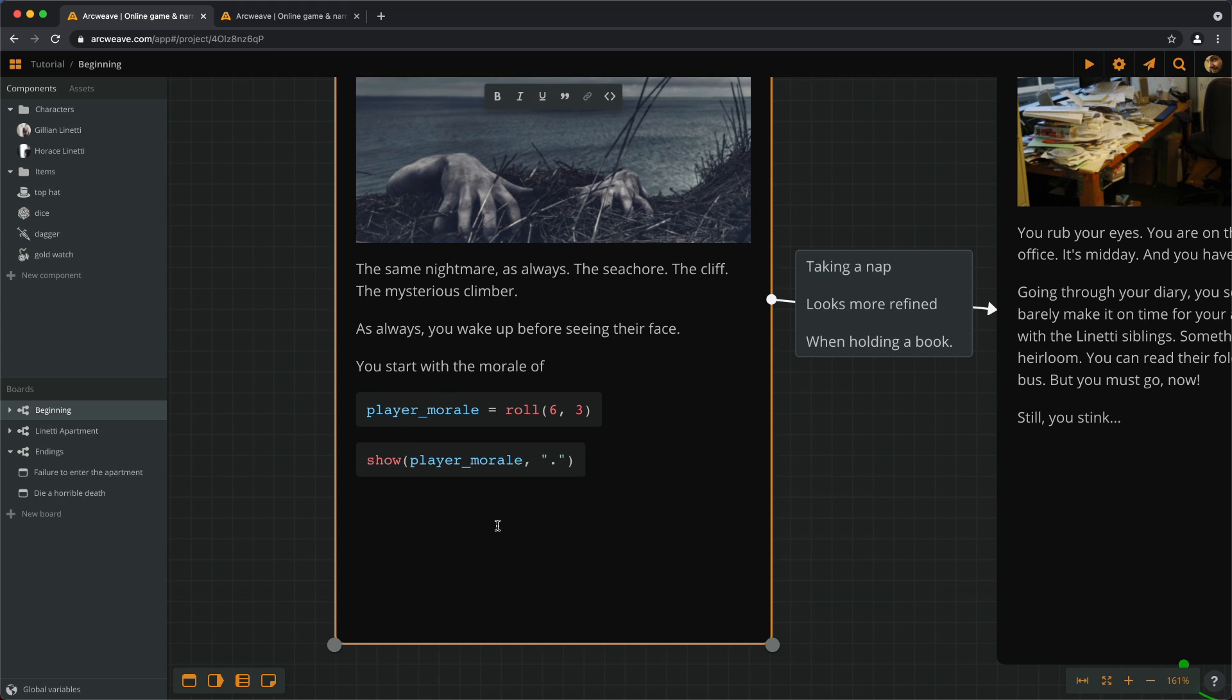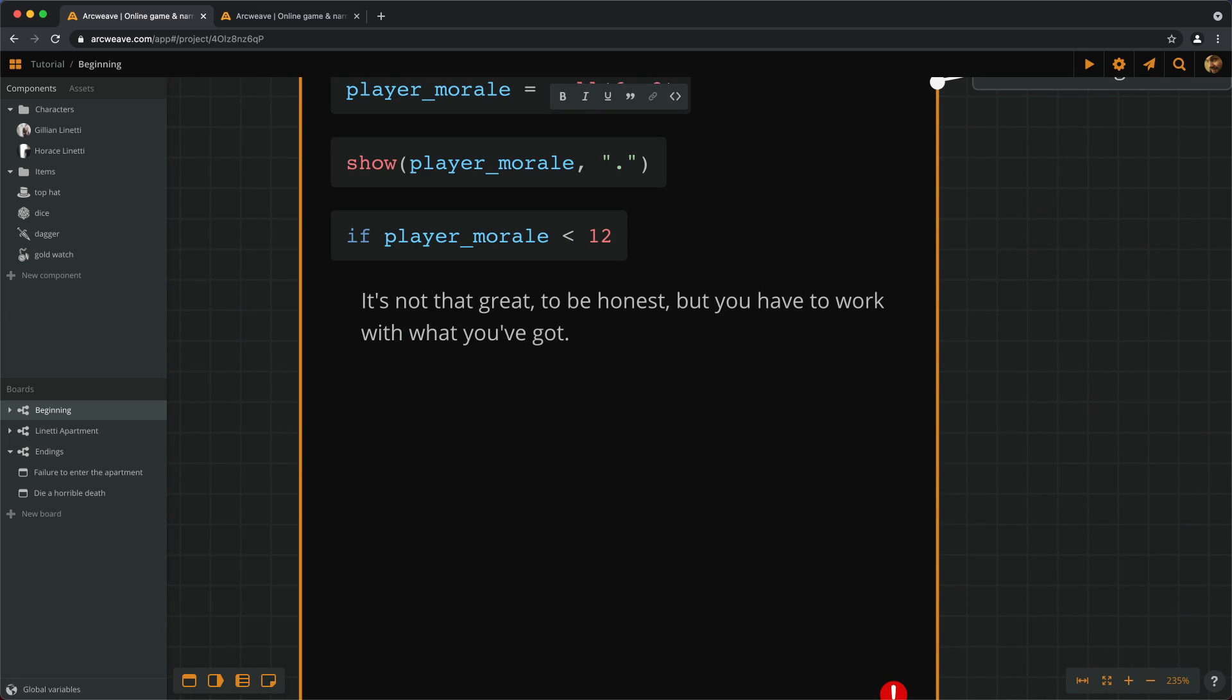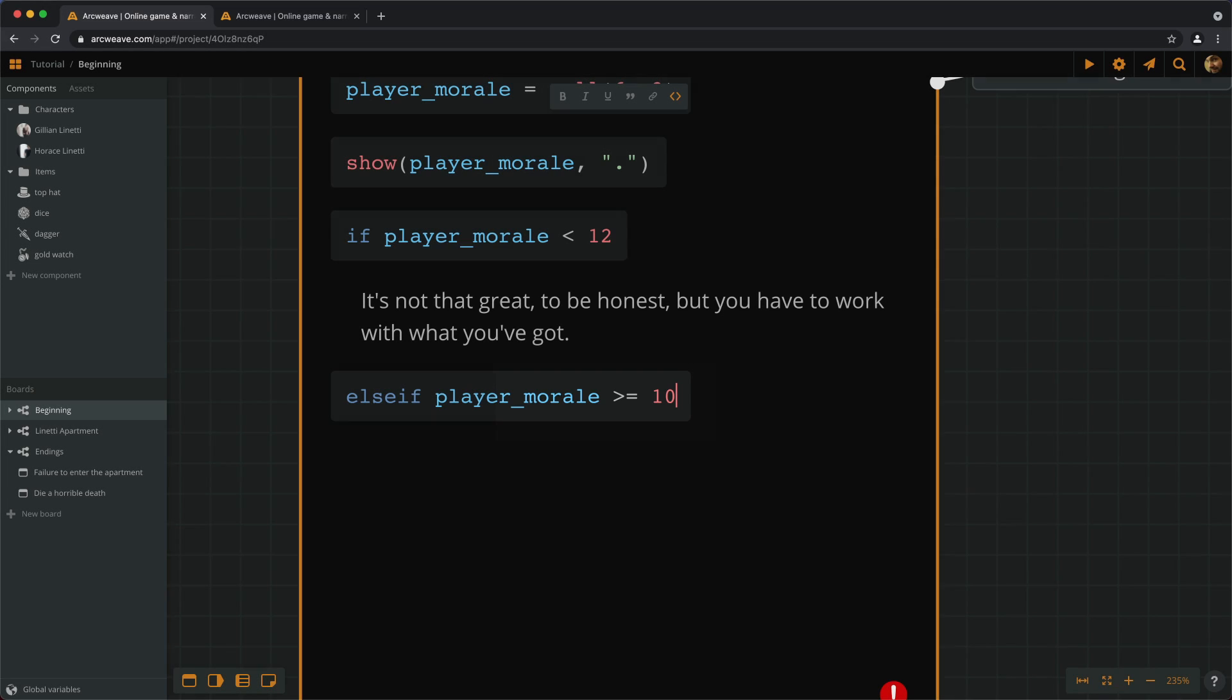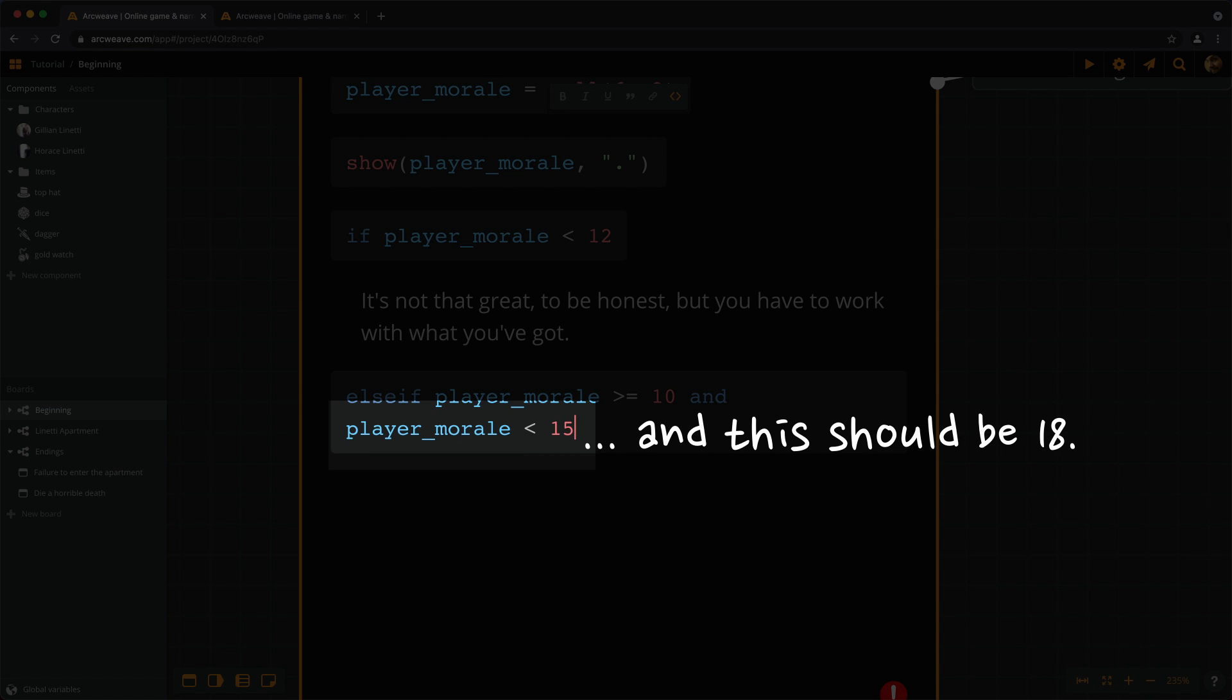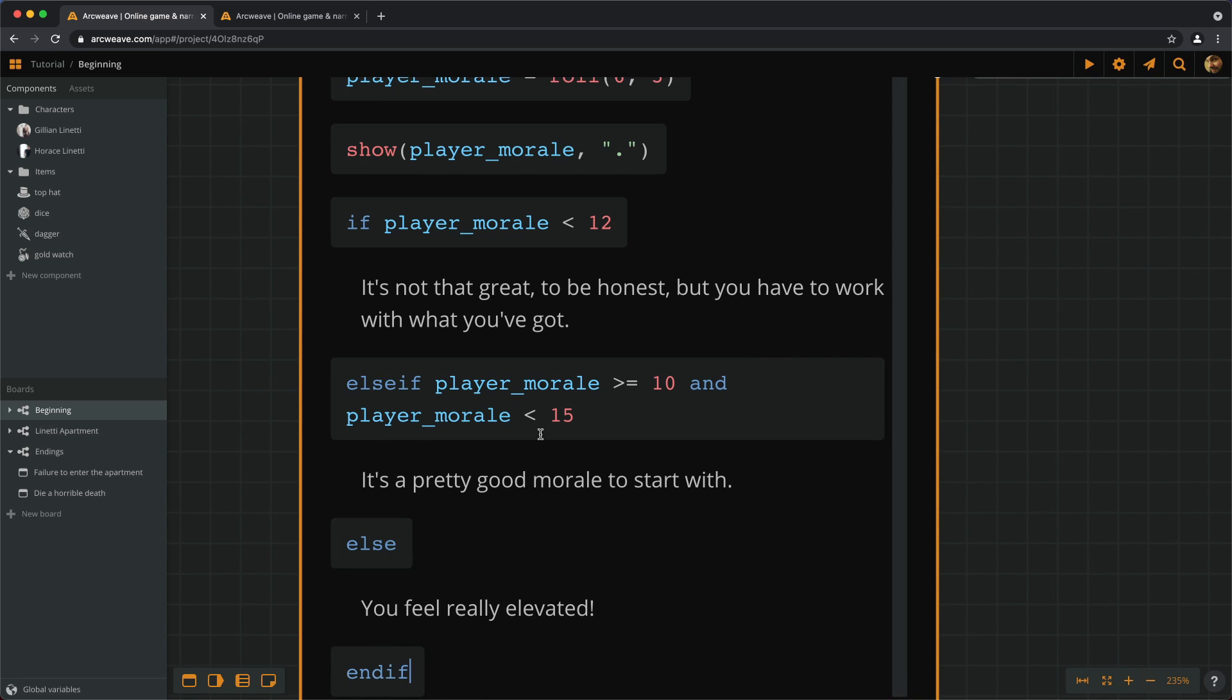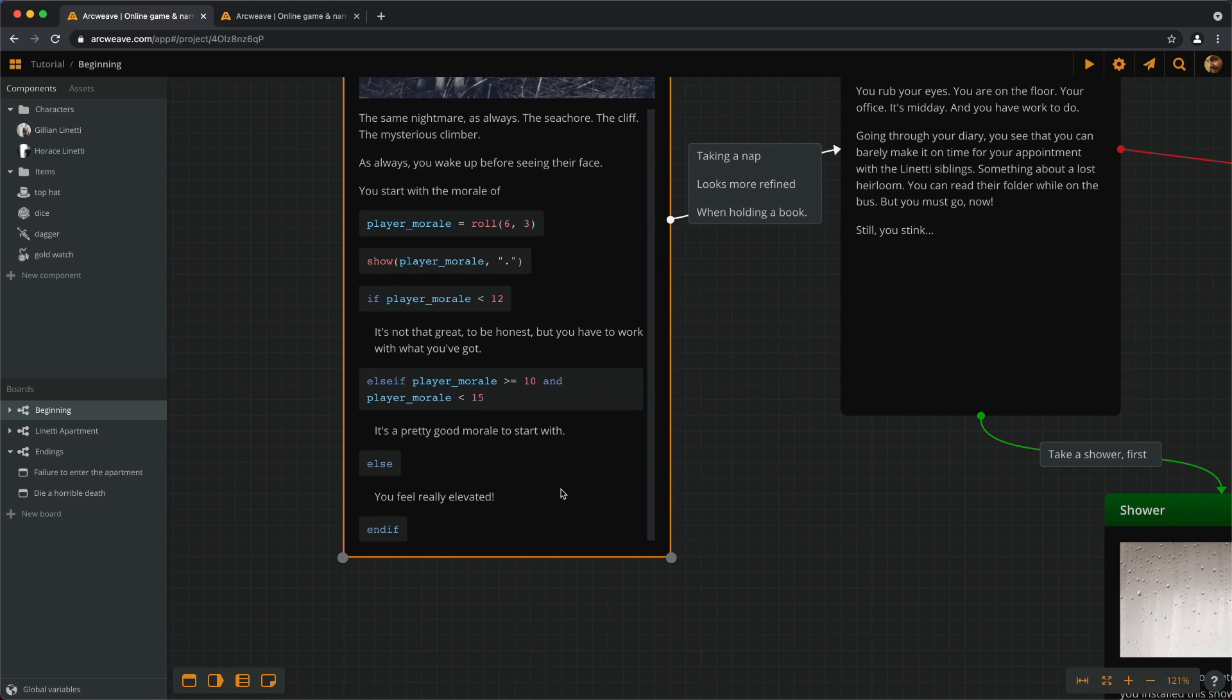Now, if player morale is less than 12, else if player morale is greater than or equal to 10 but less than 15, then we can say... And finally, else, which covers the case of being a perfect 15.